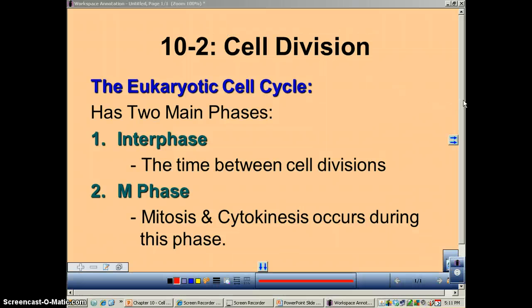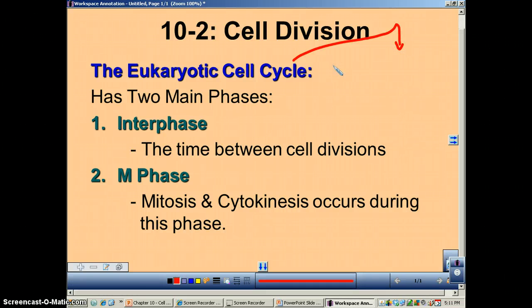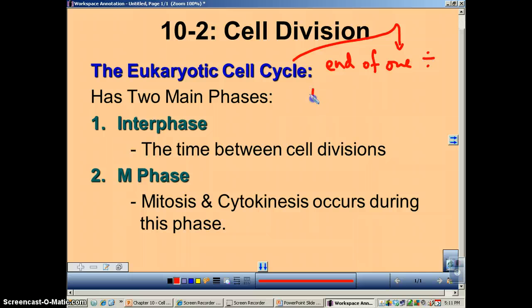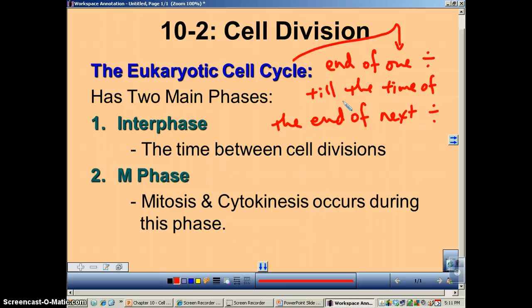First of all, let's define what the cell cycle is. The cell cycle is defined as the time from the end of one cell division till the time of the end of the next cell division.